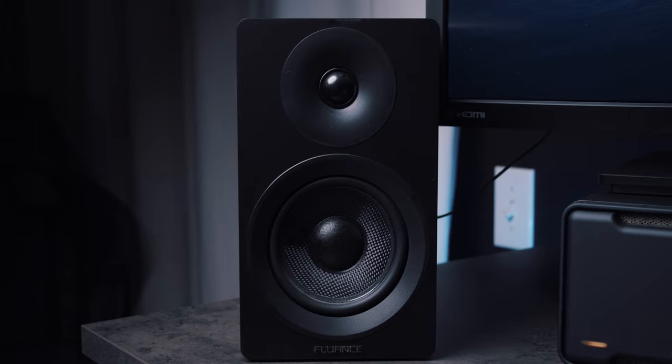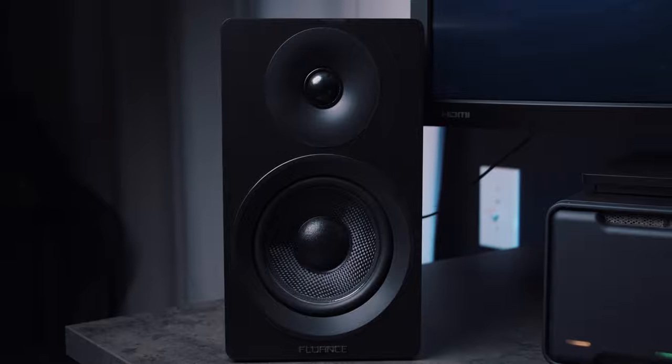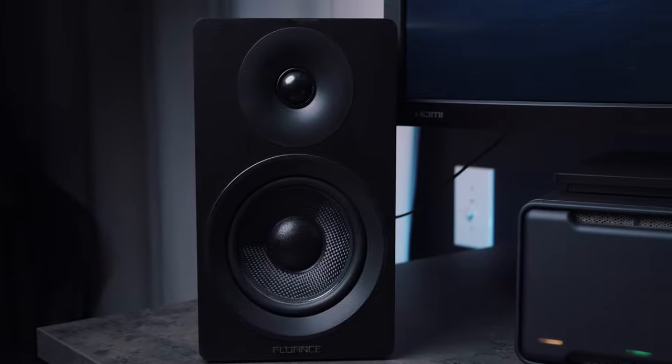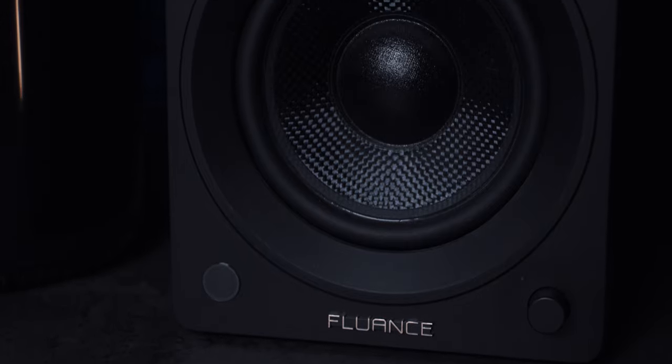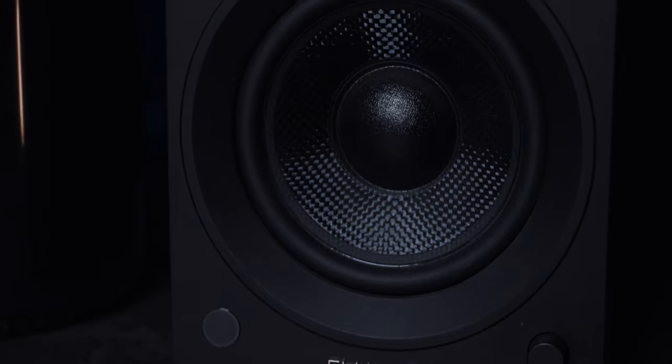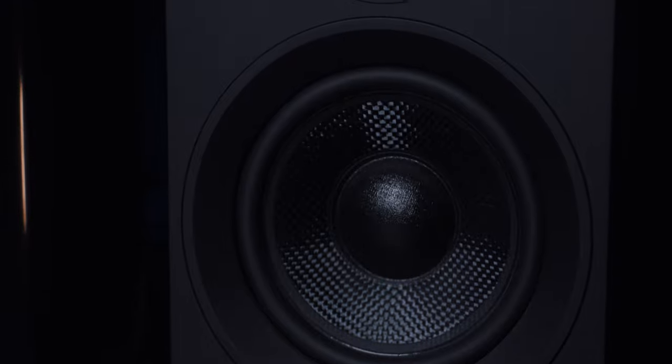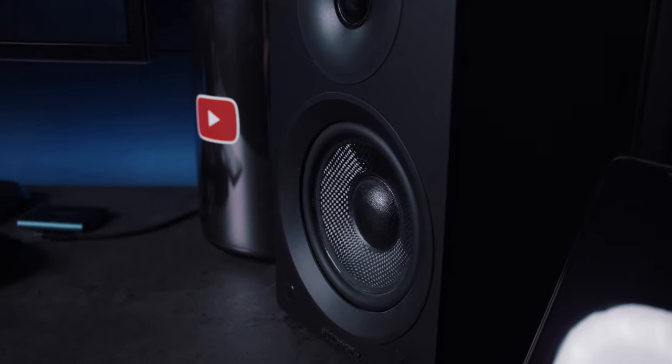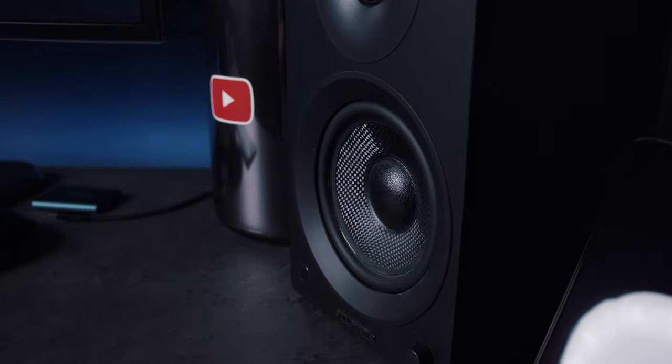So the speakers that I use are actually made by Fluance. These are the AI 60, six and a half inch bookshelf speakers. They're pretty great. Full transparency, they did send these to me like years ago. They have a little hissing that I've found. I don't know if it's my pre-production models or what, but when you're actually playing sound, they sound pretty phenomenal.